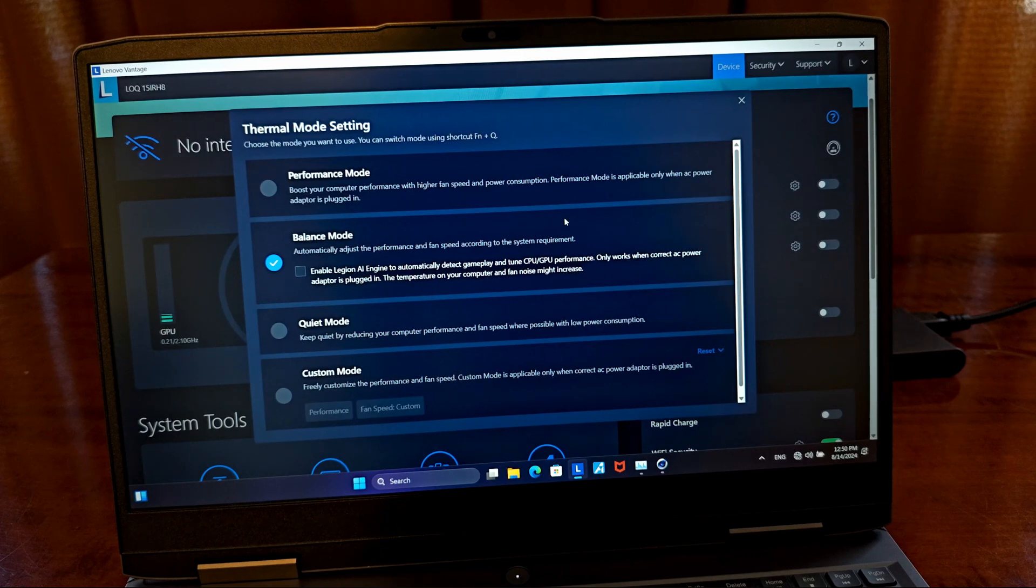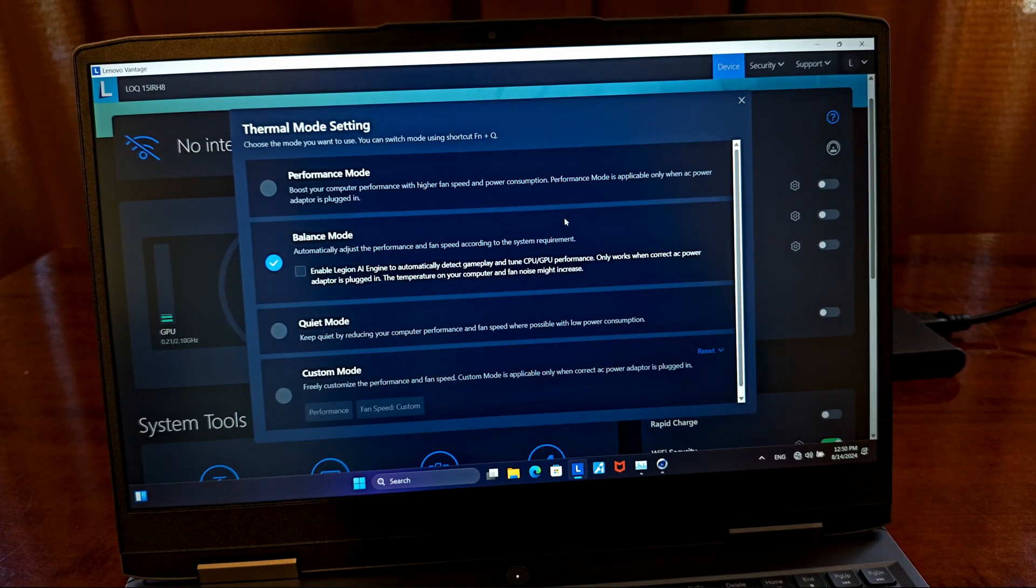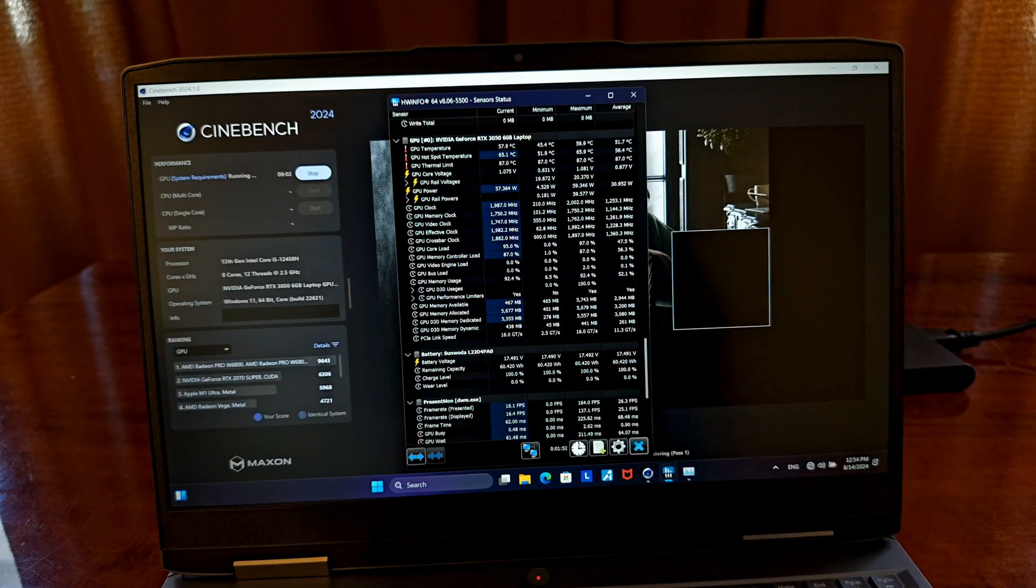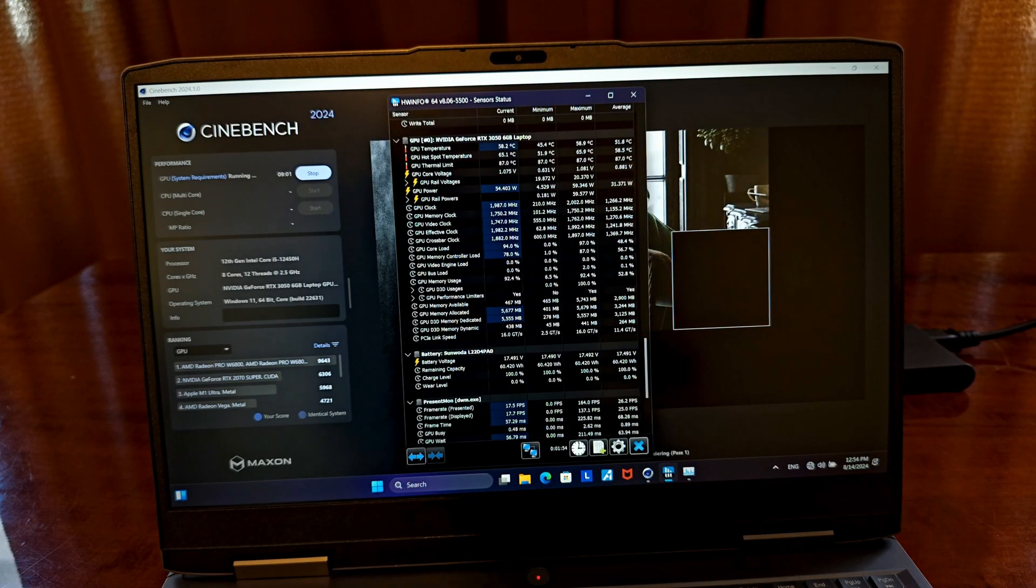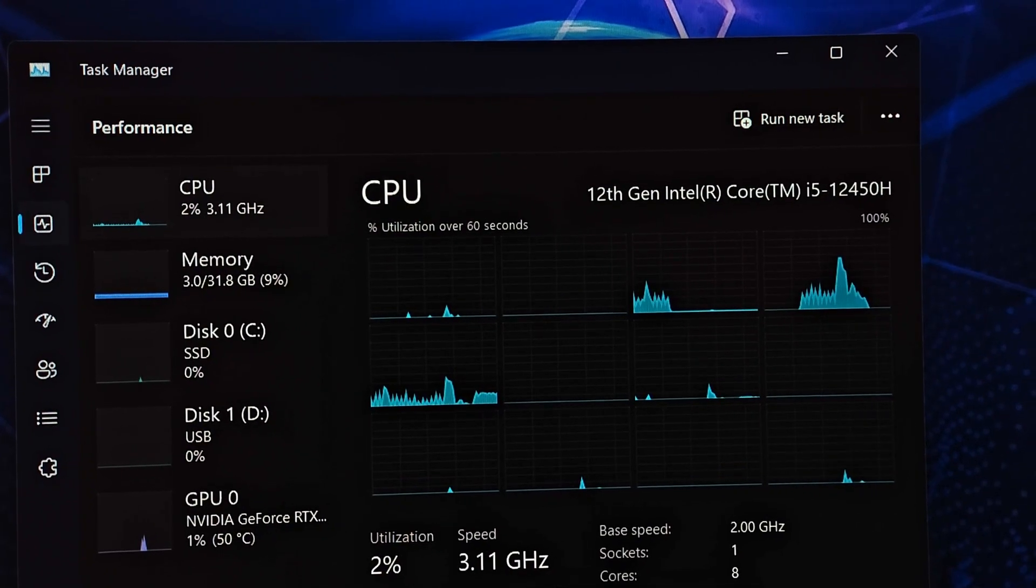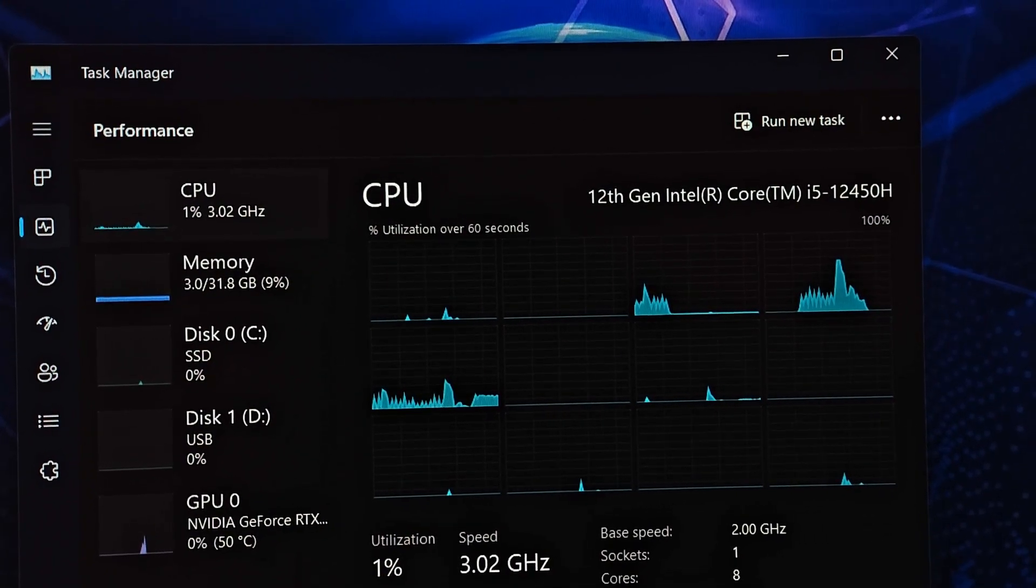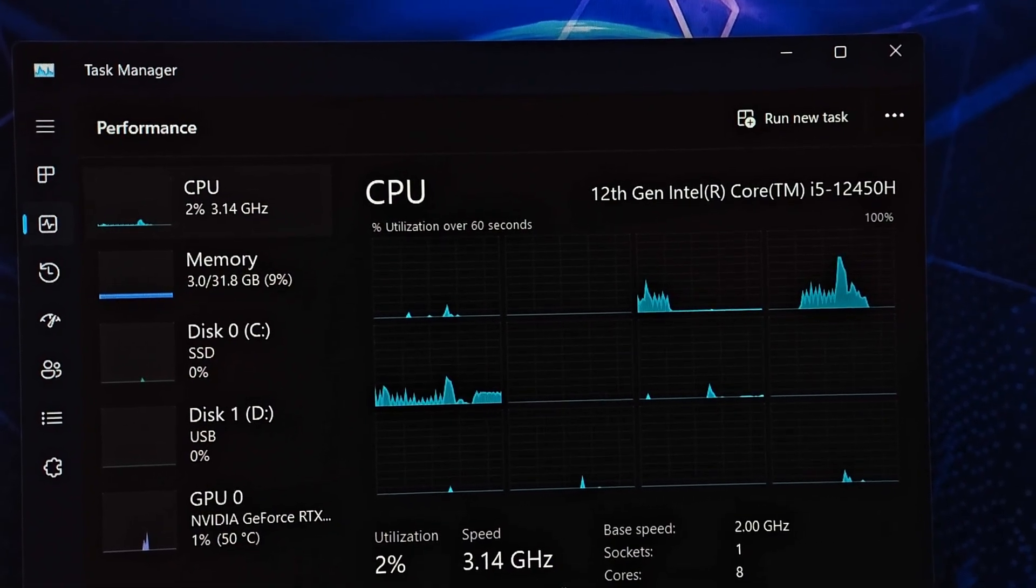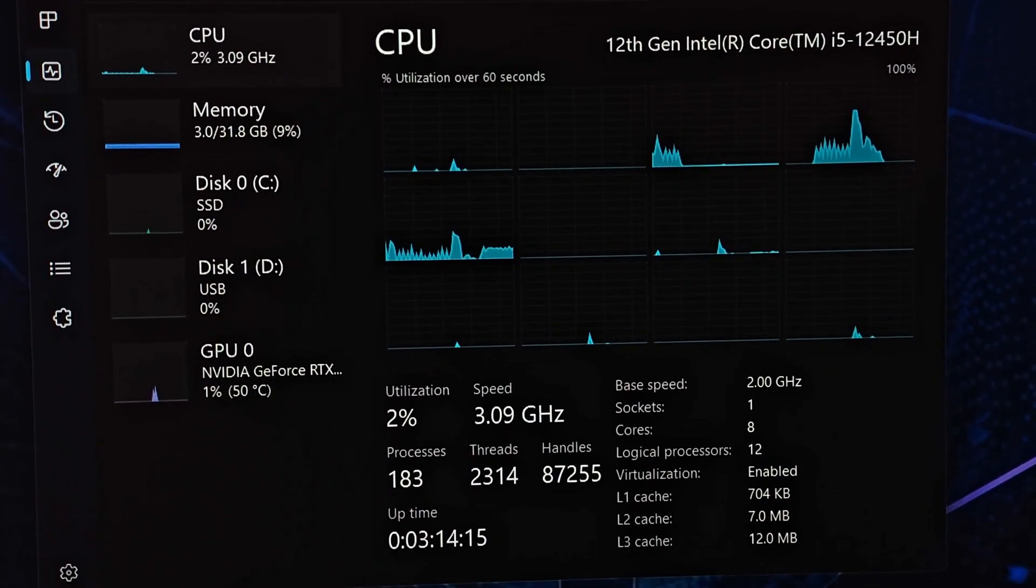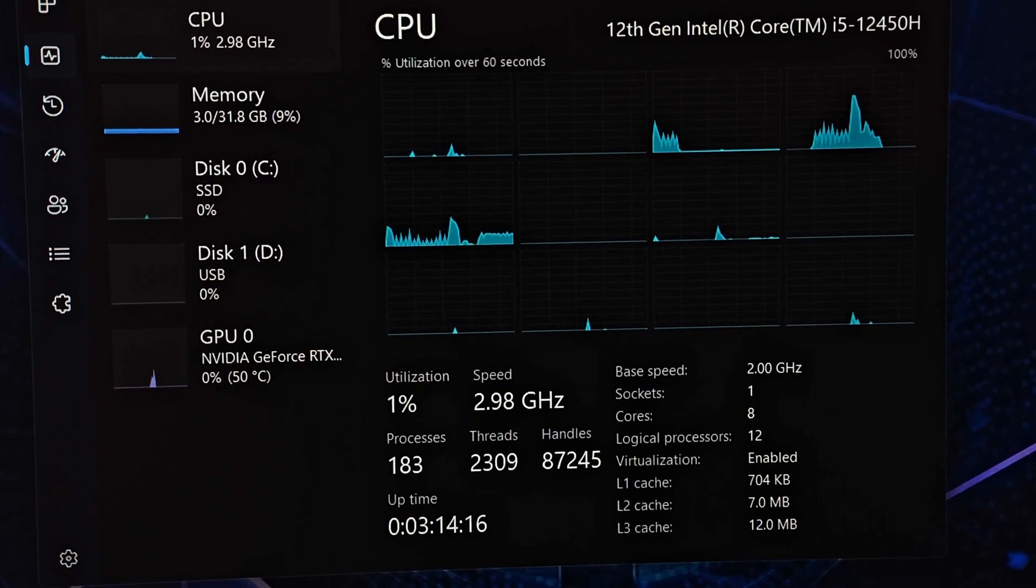We'll dive deep, so buckle up and feel free to use the timestamps in a pinned comment below to get to different sections of this review. There are quite a few variants of the Lenovo Loq 15 available out there, differing mostly when it comes to the CPUs and GPUs that they use.